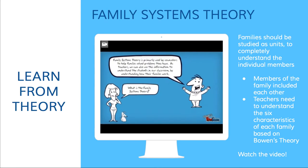The second learning theory we're going to look at is Bowen's family systems theory. You can read about it on the right and then watch the video to explain it in more depth.